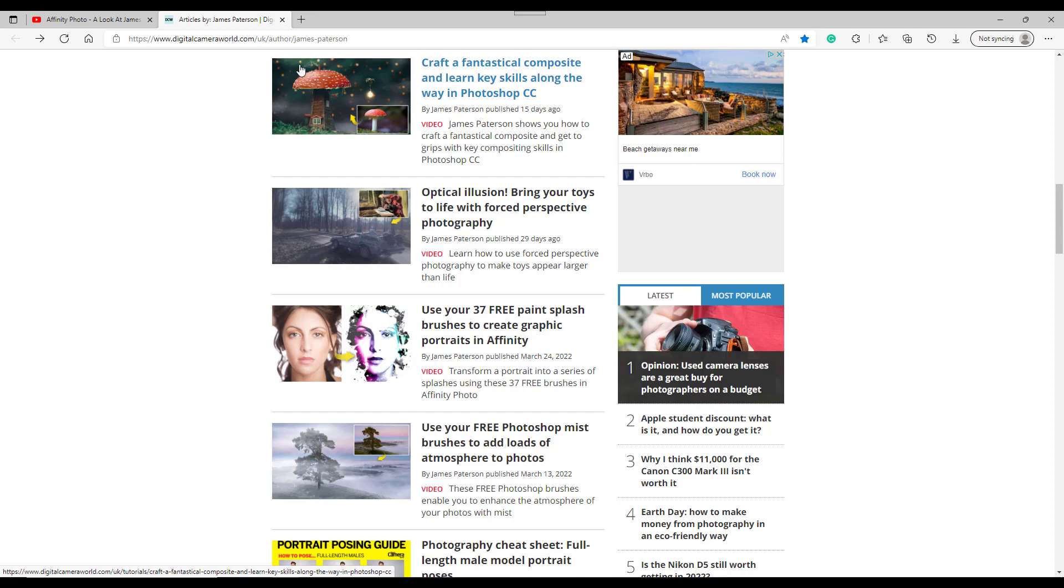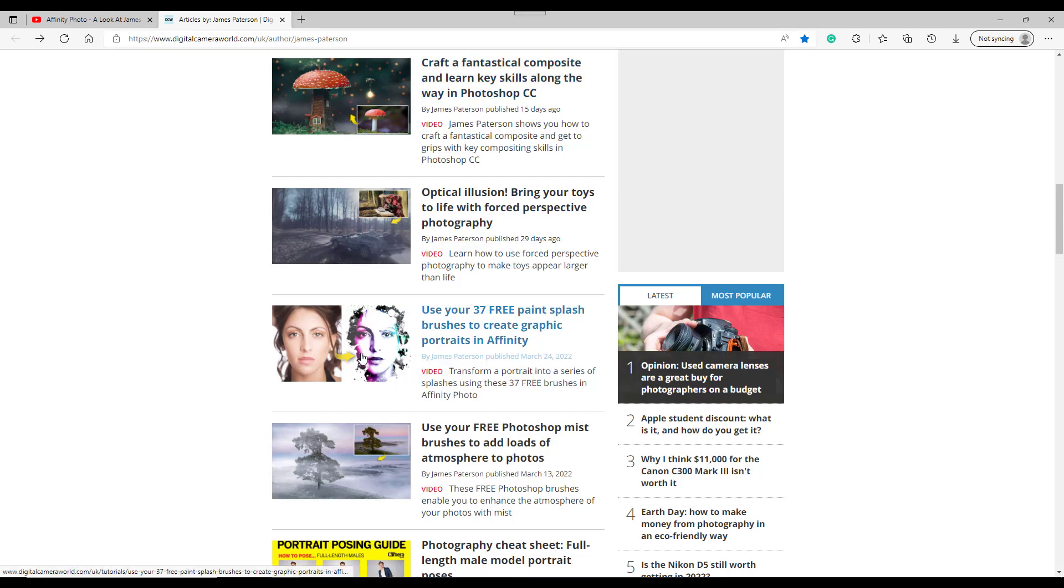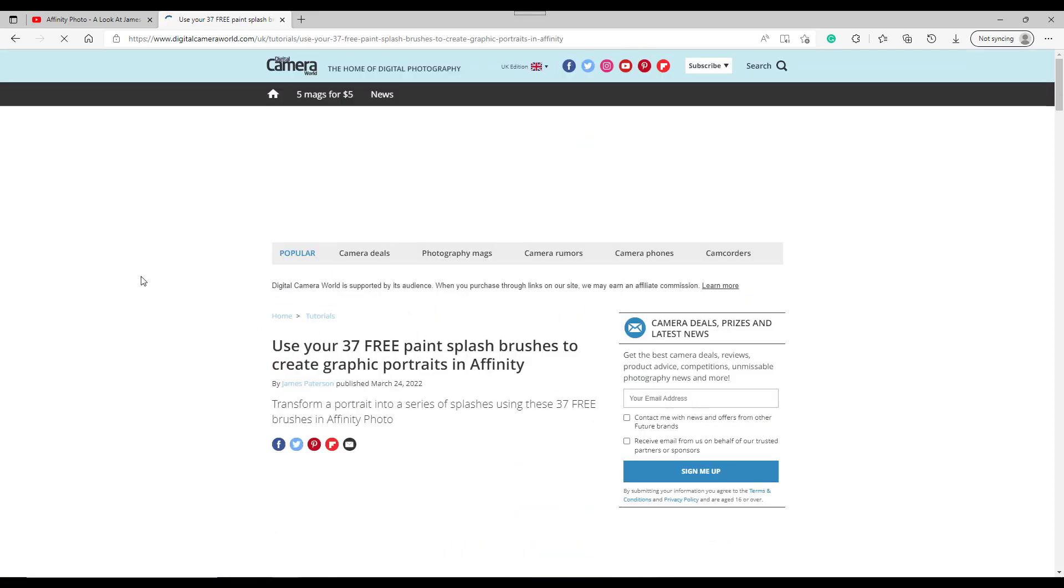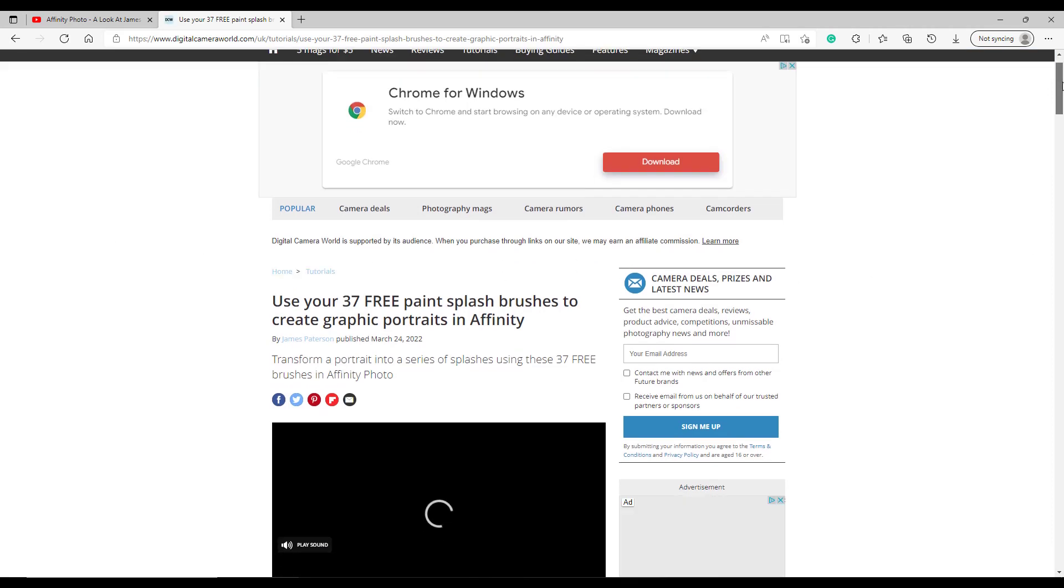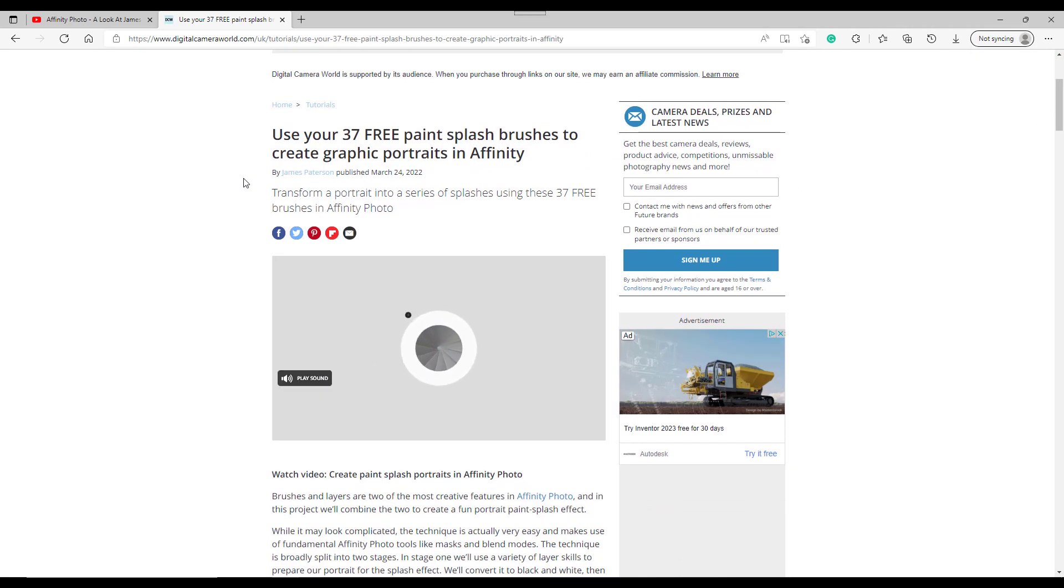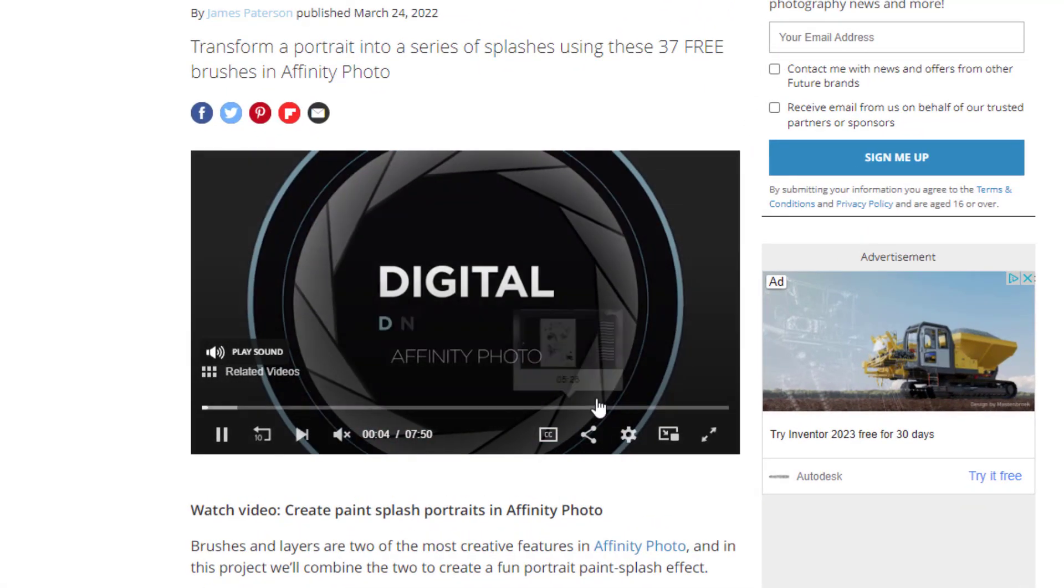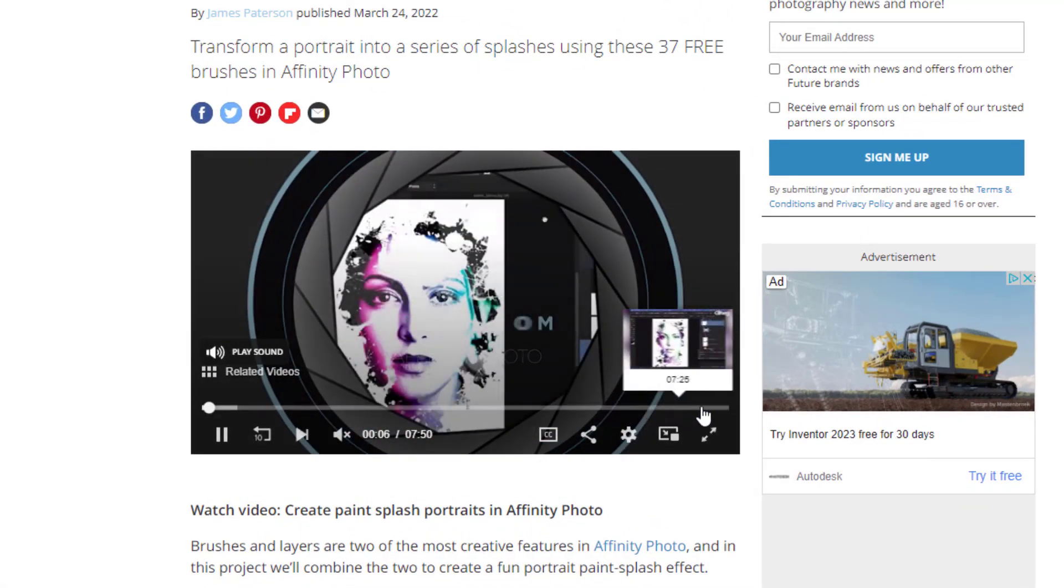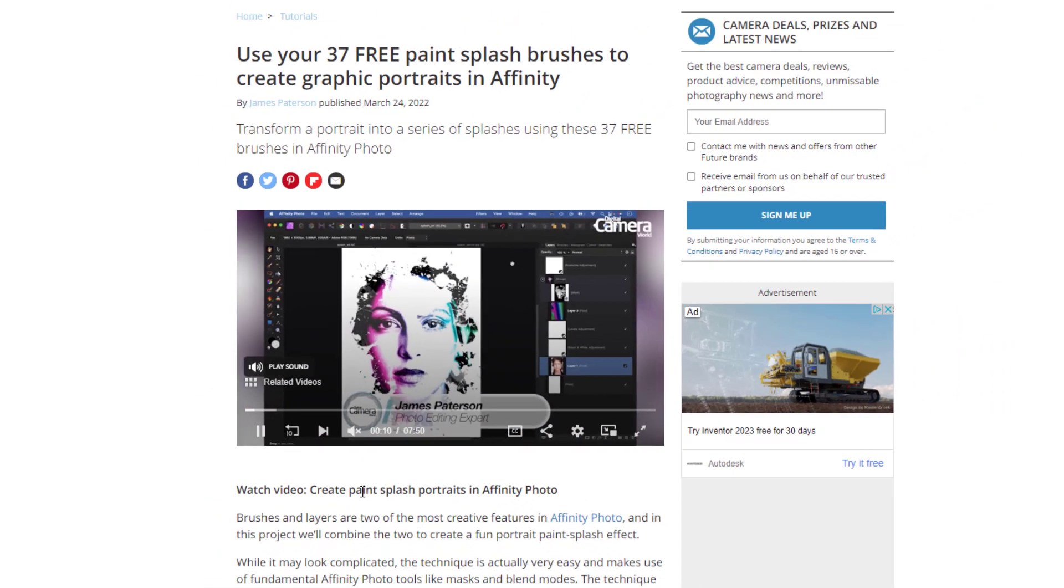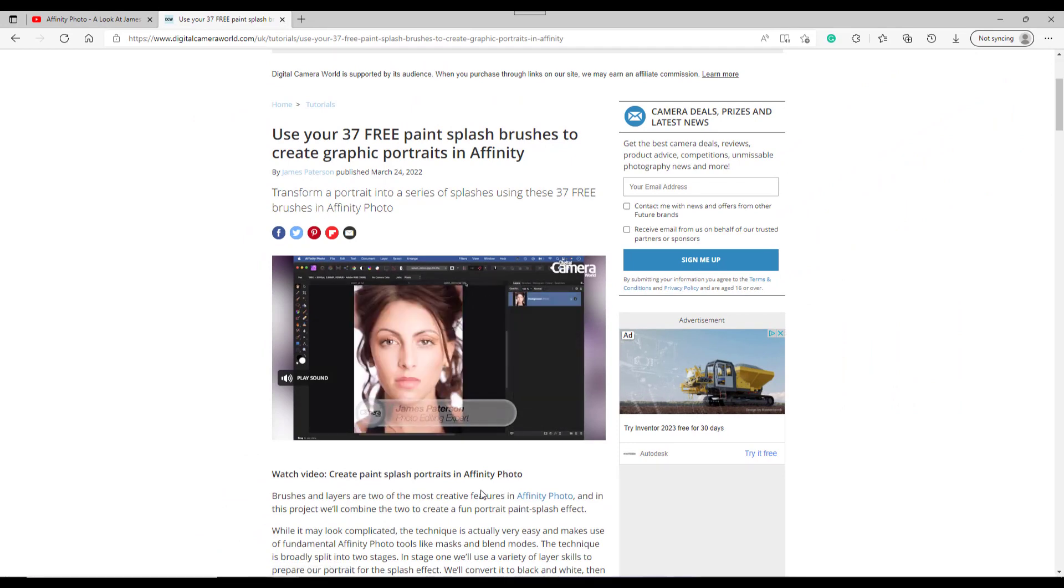It's 37 free paint splash brushes to create portrait in Affinity. Now this is not this effect here. I will add a link to this page and the following page that I'm going to click on now. You click onto this one and you get the page here and you do get a video that shows you how to do this effect. So I'm not going to sort of look into that.